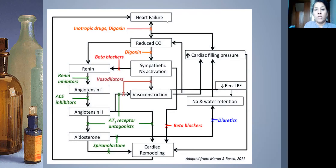Heart failure is a complex pathophysiological loop. When you have reduced cardiac output, you first get sympathetic nervous system activation — an adrenergic surge. This activates the RAAS: renin activates angiotensin I, which is converted to angiotensin II by ACE. Angiotensin II gives rise to aldosterone, which leads to sodium and water retention, increasing cardiac filling pressure.